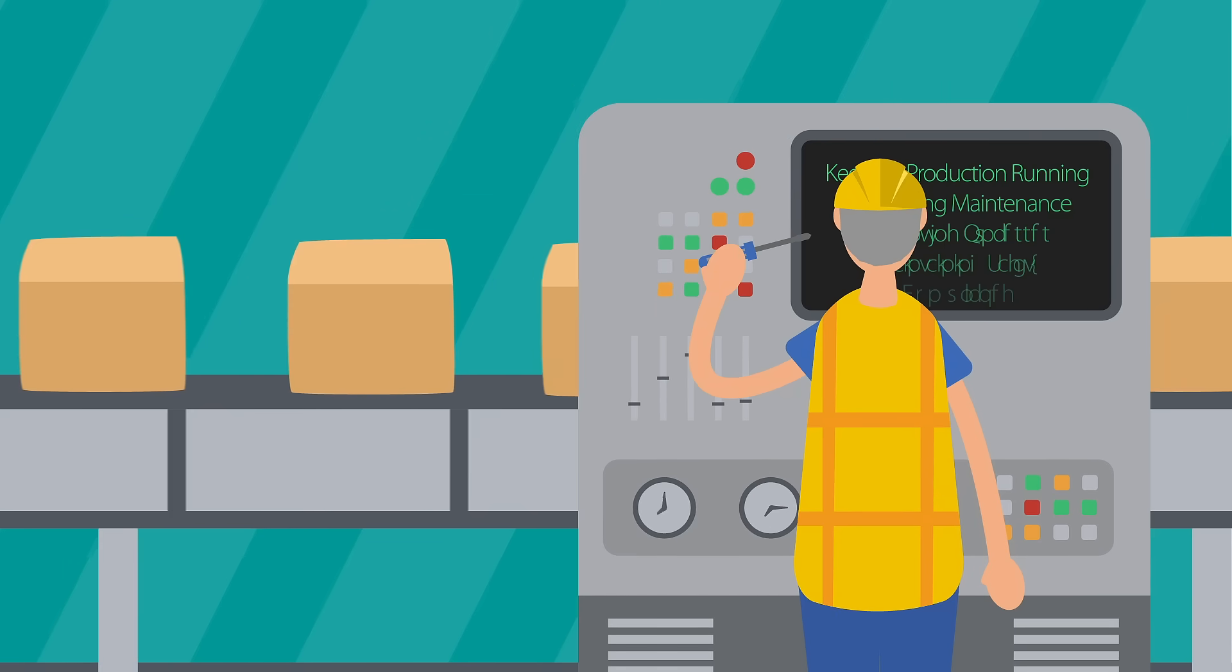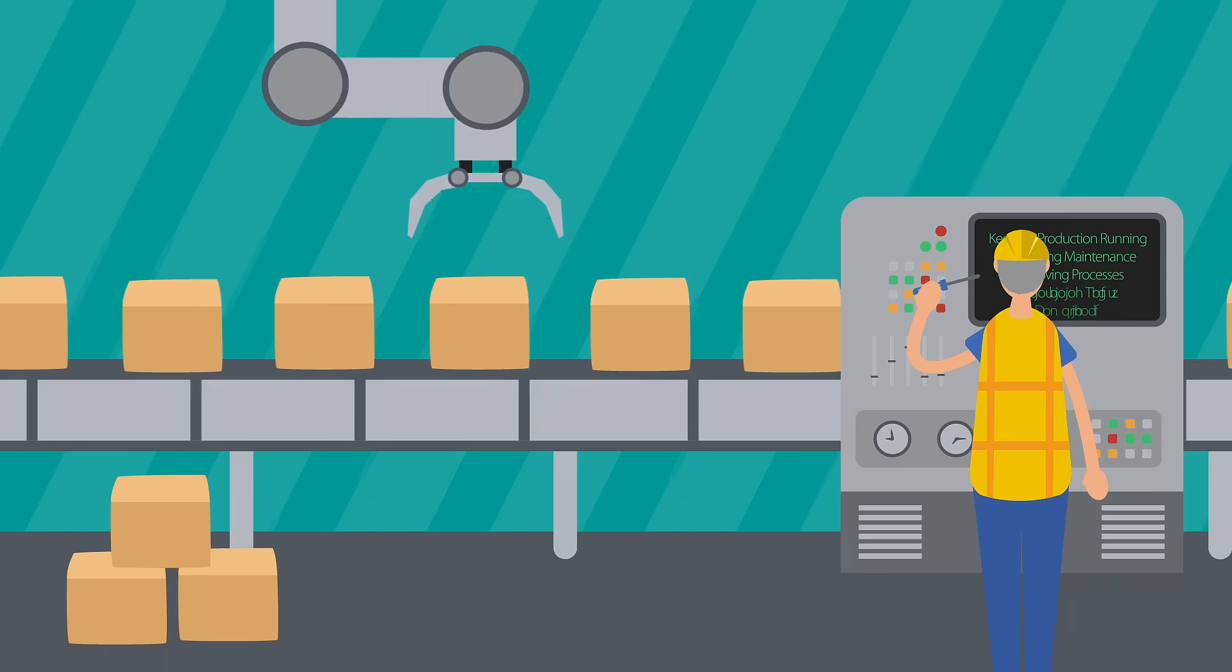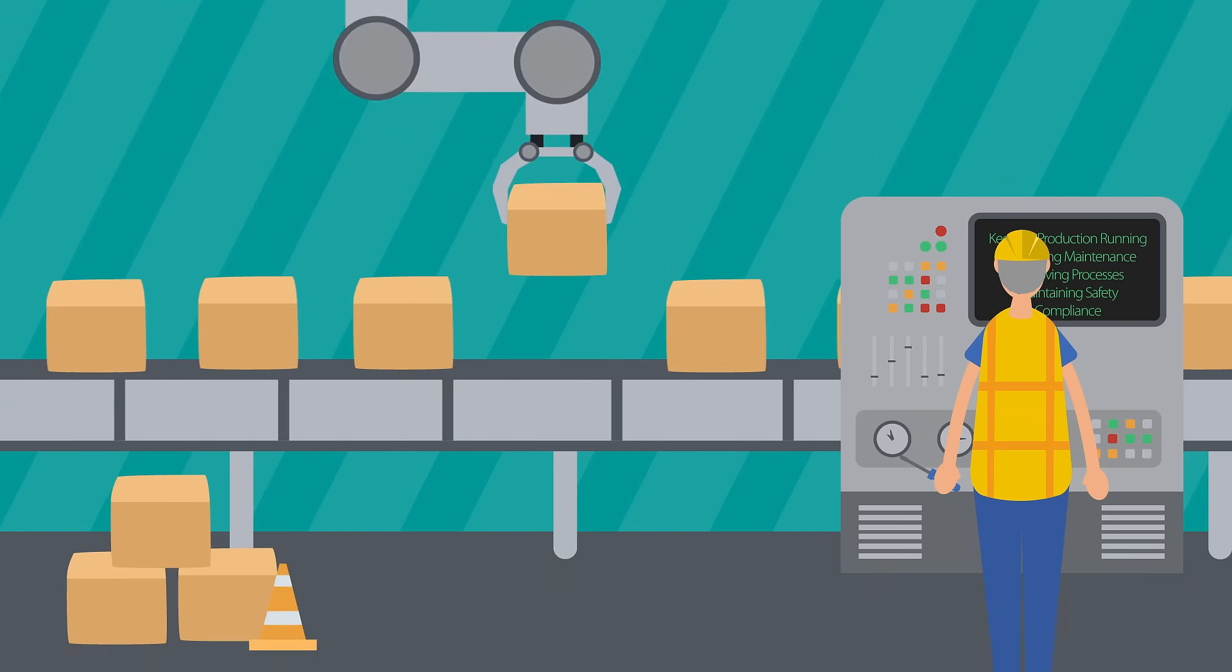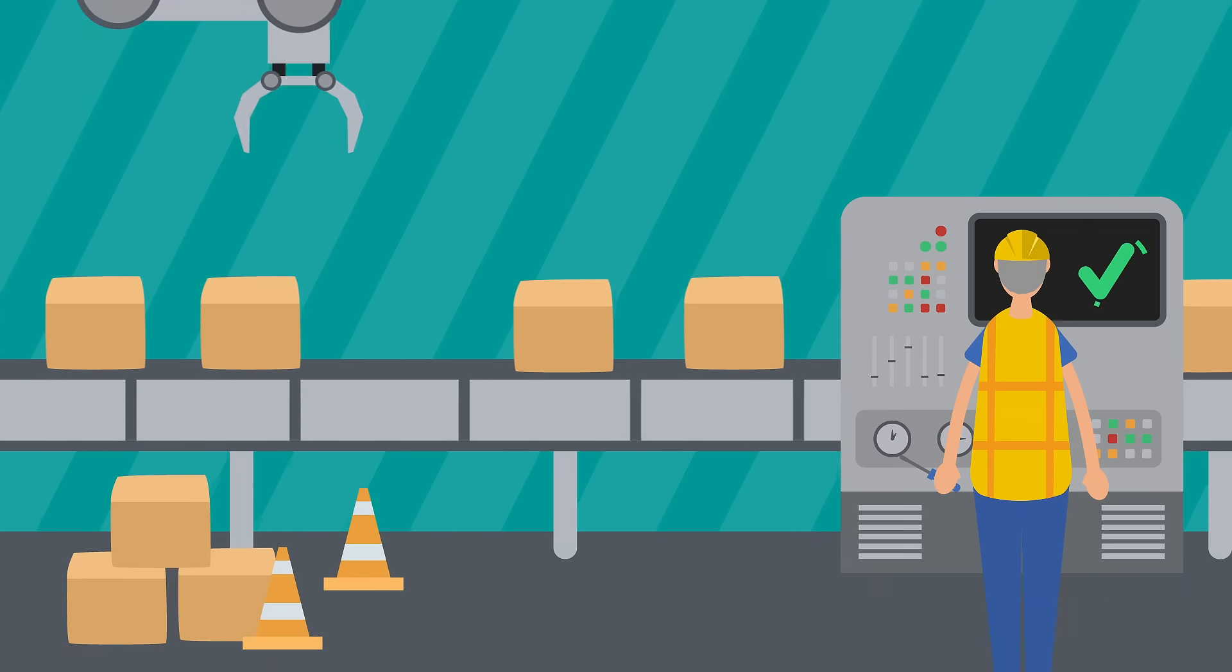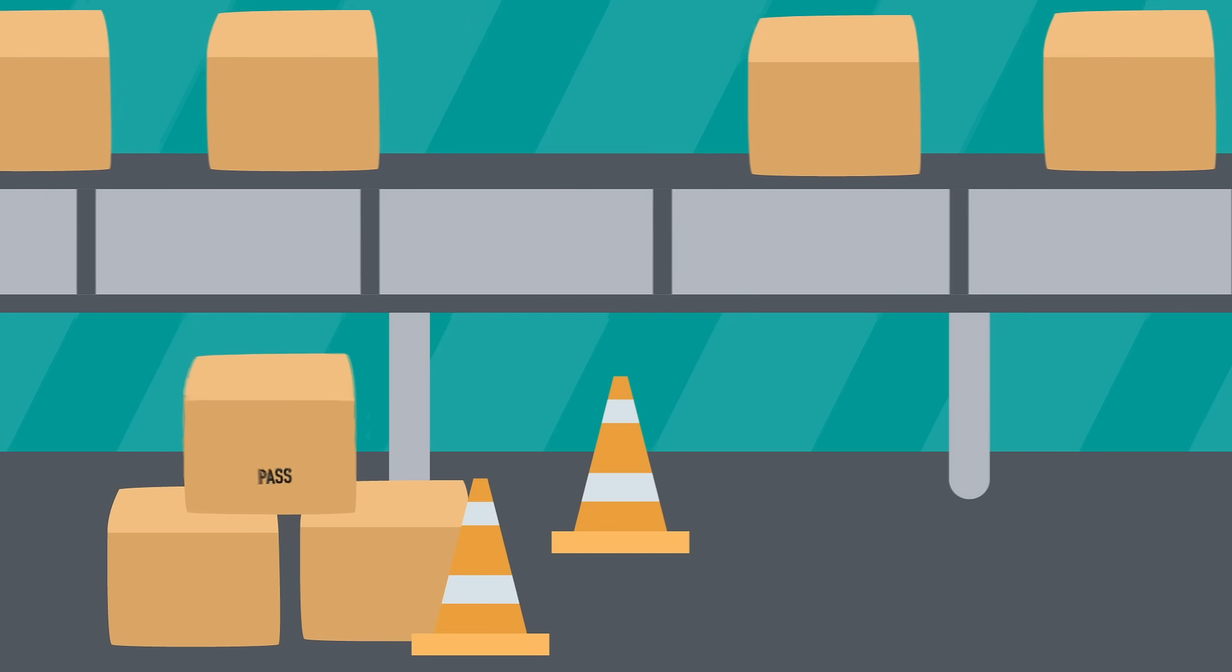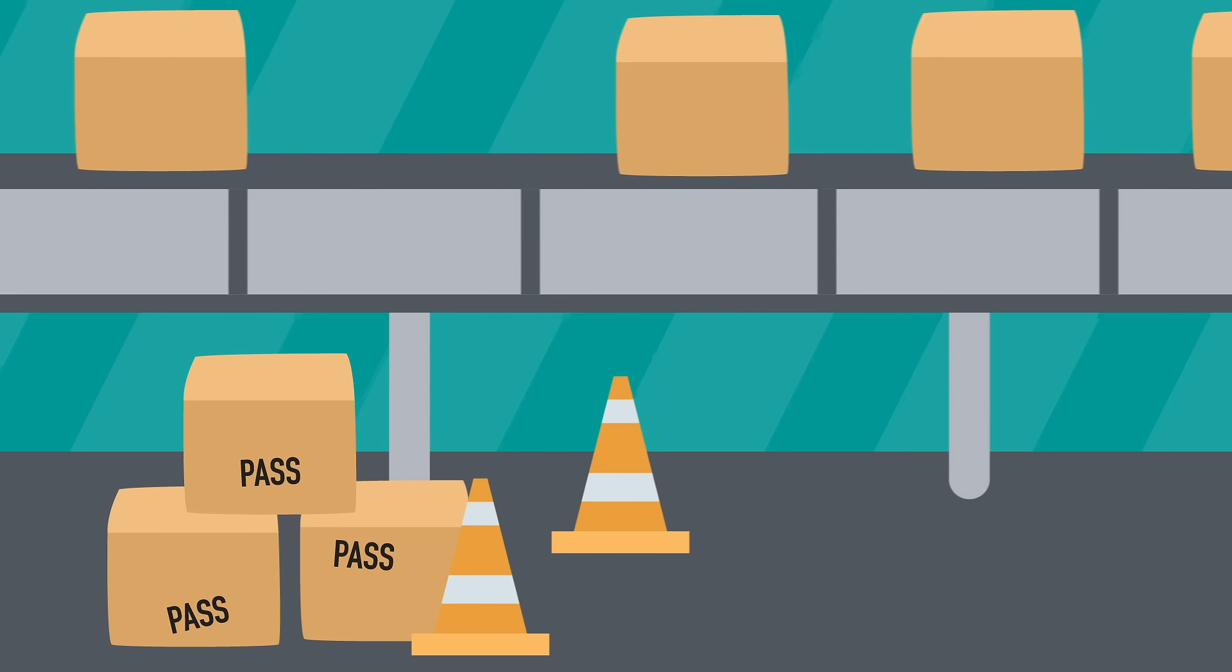Keeping production running, scheduling maintenance, improving processes, maintaining safety, compliance, quality and more.